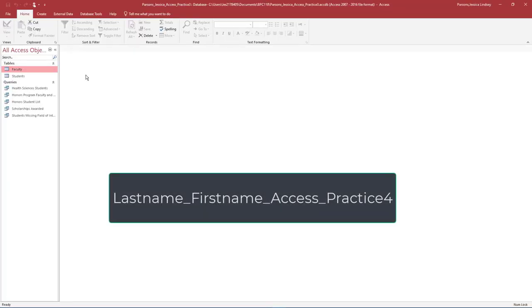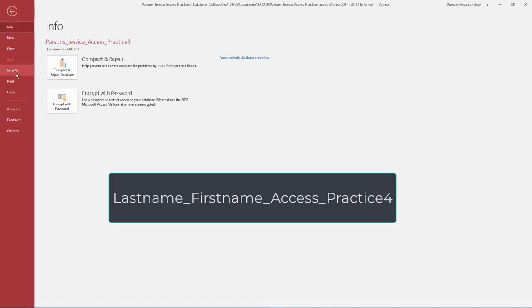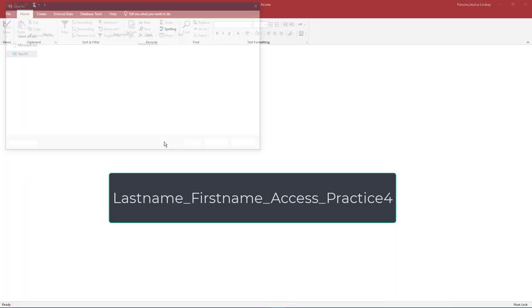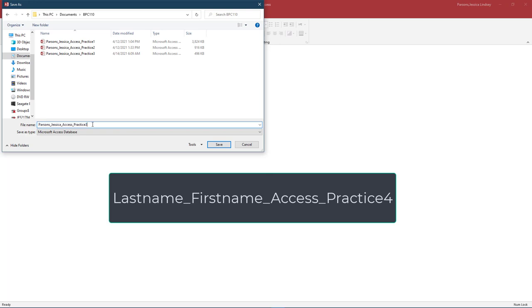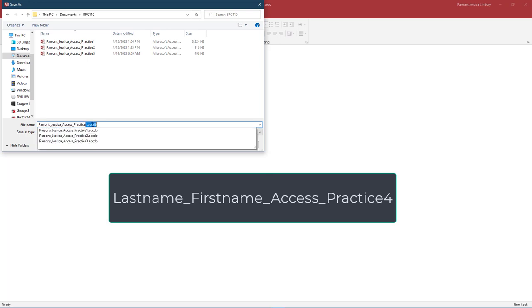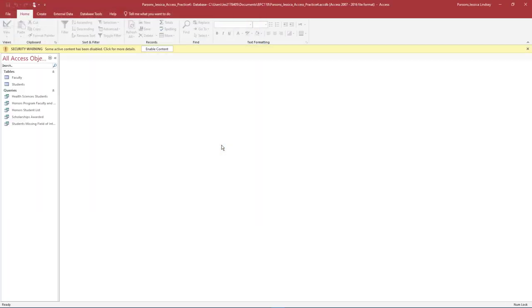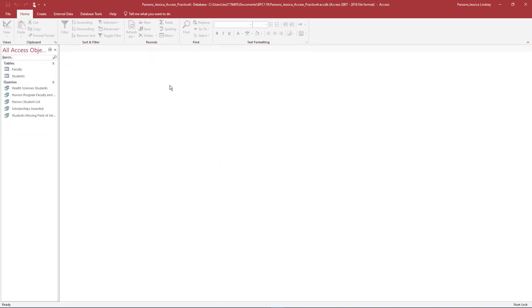In Backstage view, select Save As and save the database as your last name underscore your first name underscore Access underscore Practice 4. Ensure the database is saved on your flash drive or another safe location. If necessary, select Enable Content to show all database content.